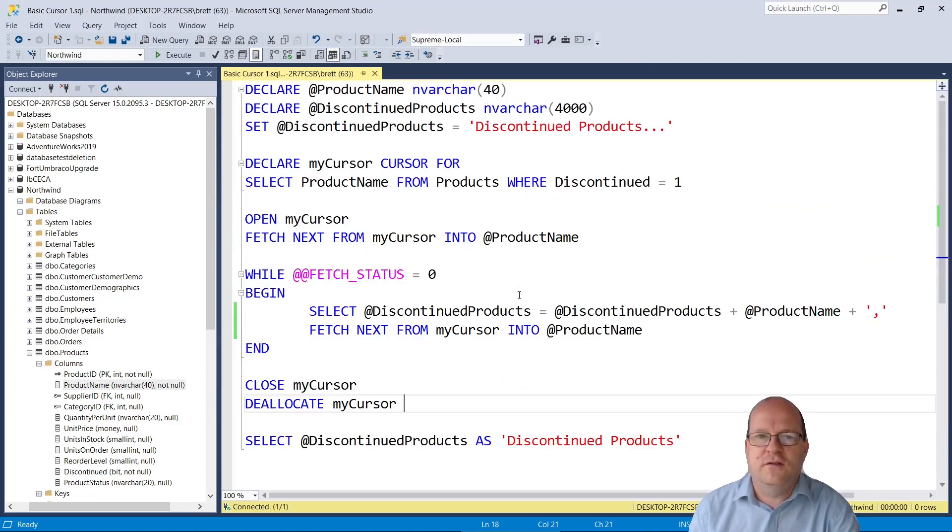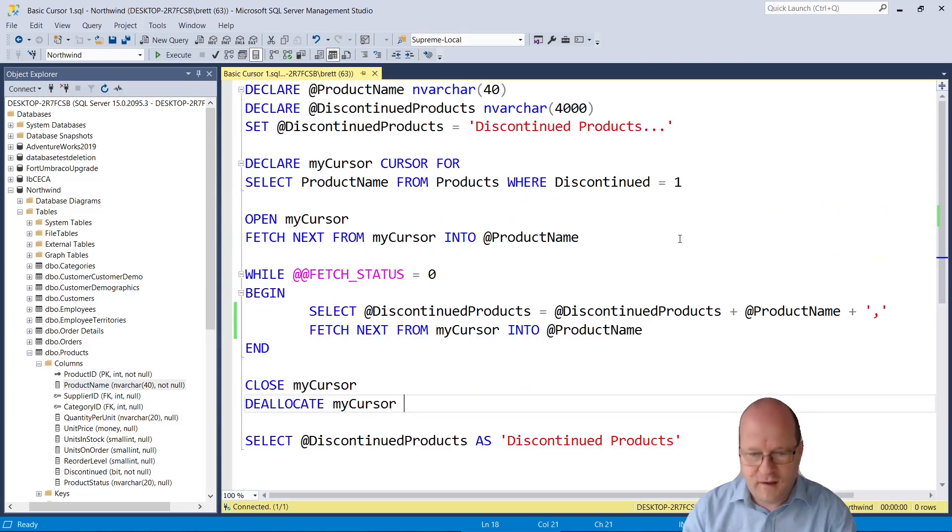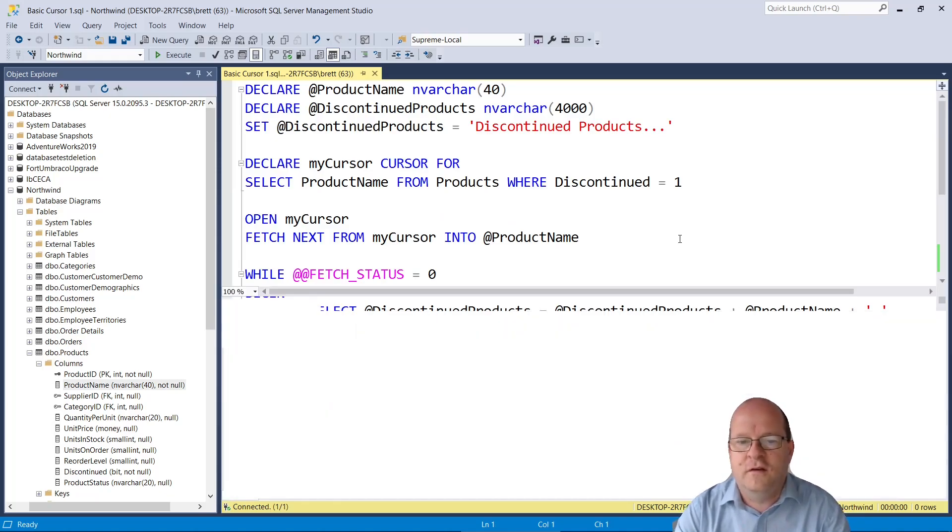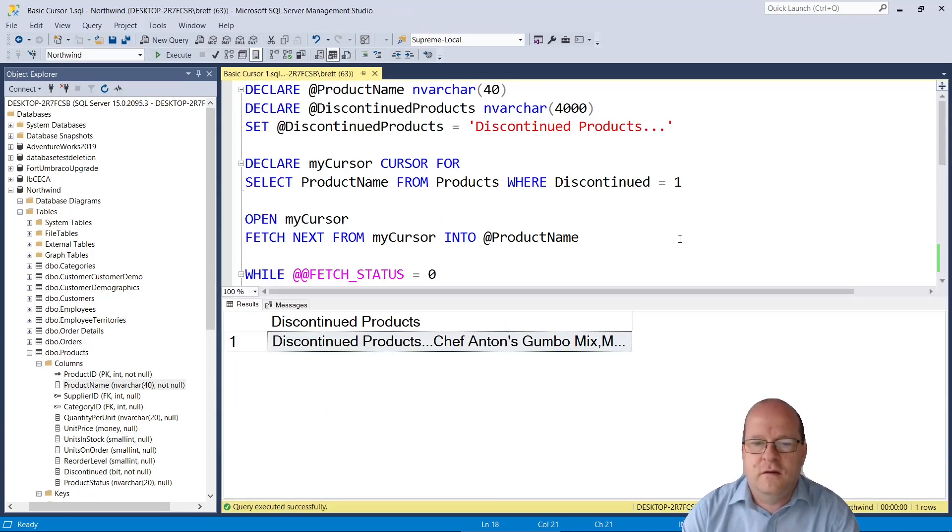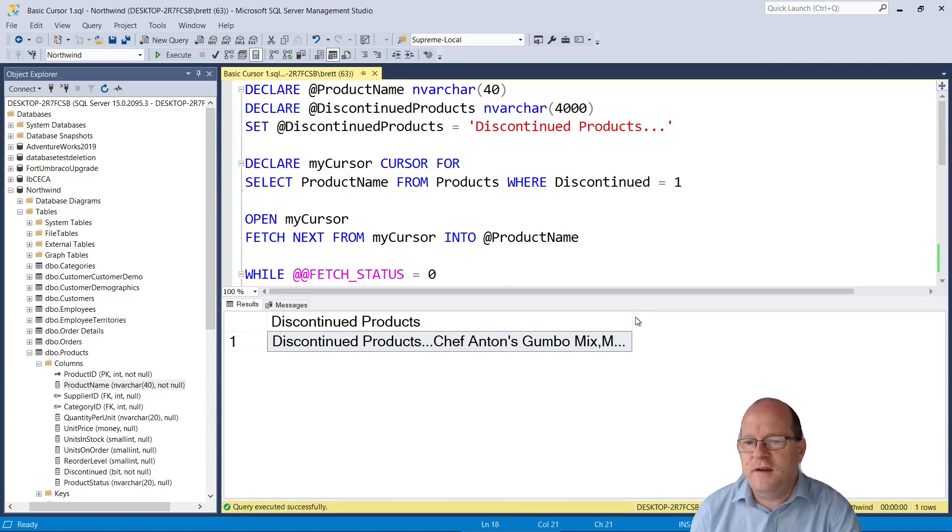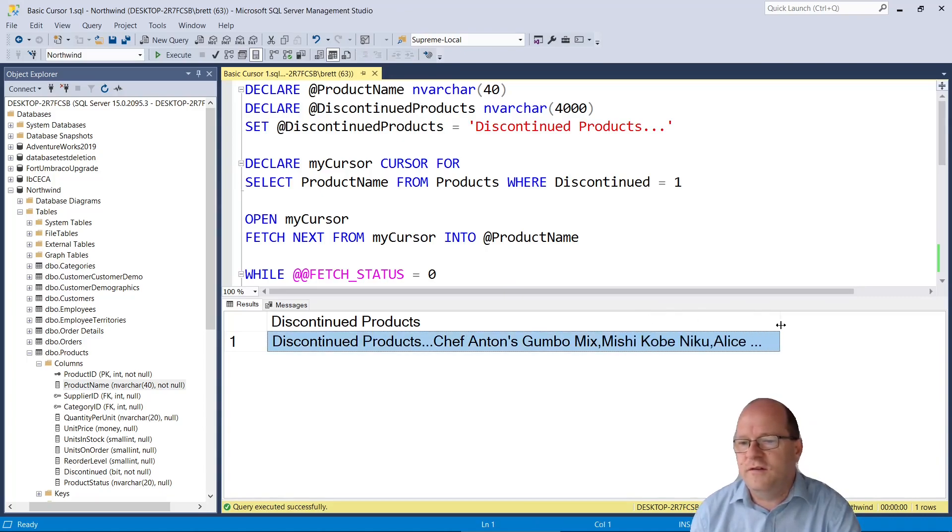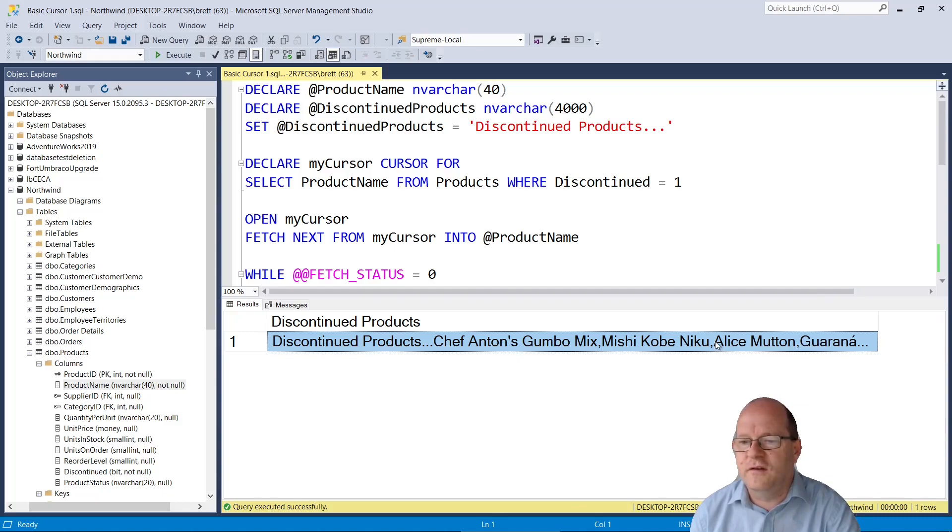So let's scroll back to the top and let's run the cursor and see if it works. Okay so here we get a discontinued products list which is a list of all discontinued products.